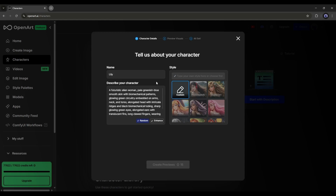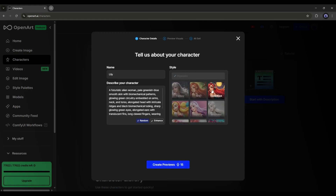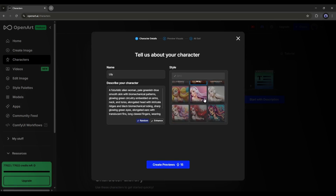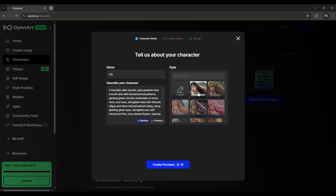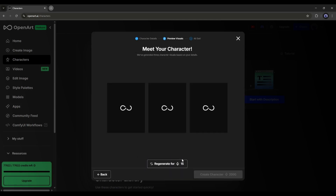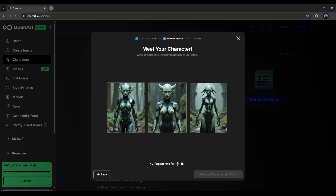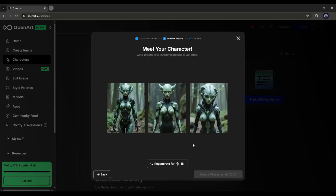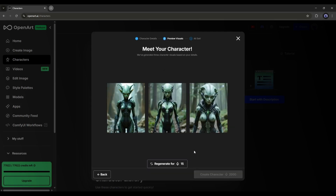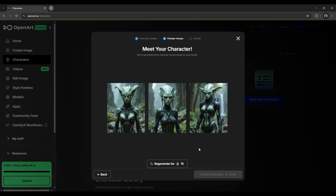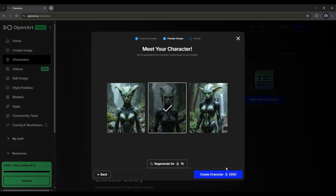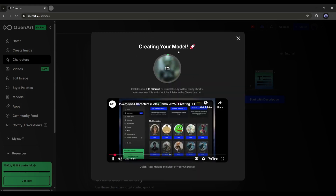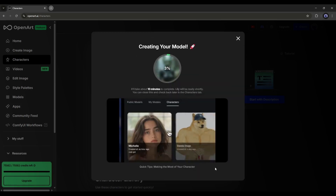Next, you have to set the style of the image — you can go with realistic, anime, Pixar, RPG, and many more. Select one as per your need. Once everything is set, hit the 'Create Preview' button. You can see it is generating three preview images for us. These images are perfect. If you are not satisfied, you can regenerate or go back to customize the prompt. Once you find the perfect character preview, select the image and click 'Create Character.' It will take some time to train the character.